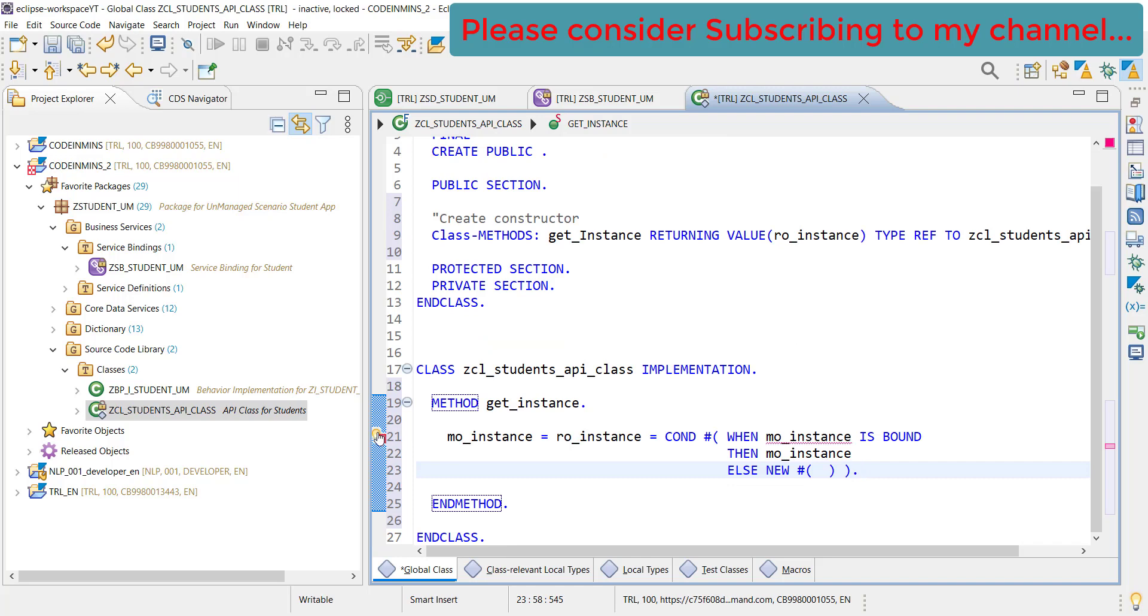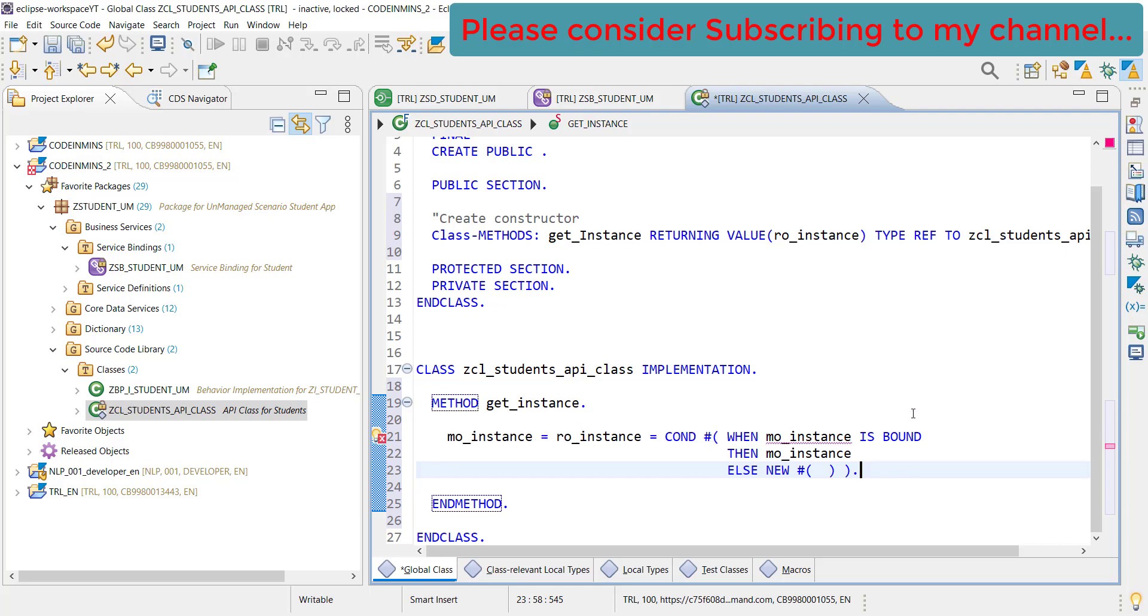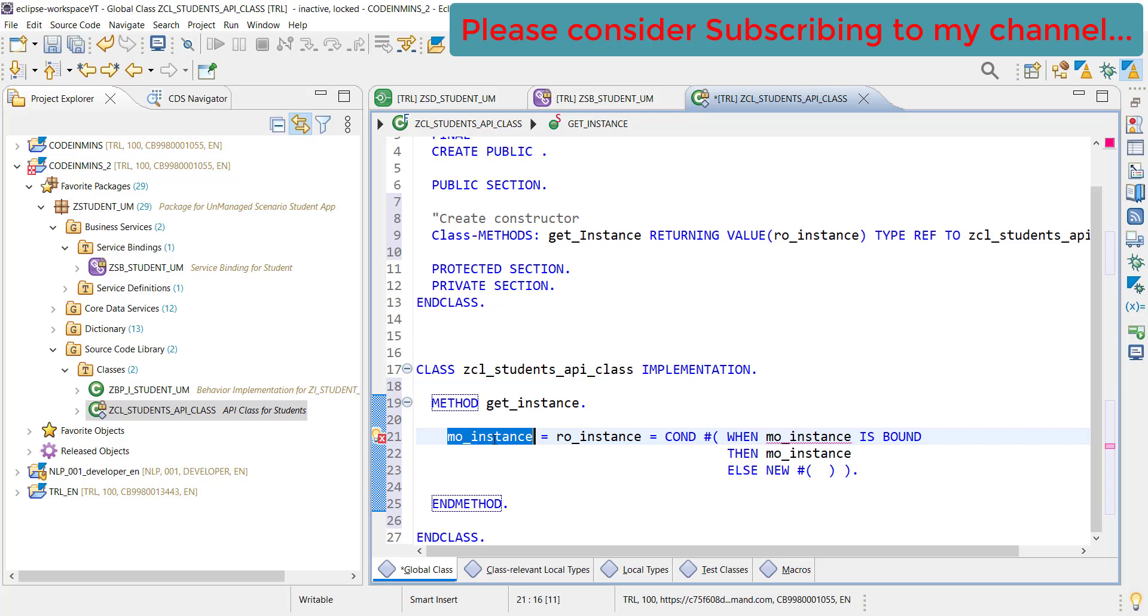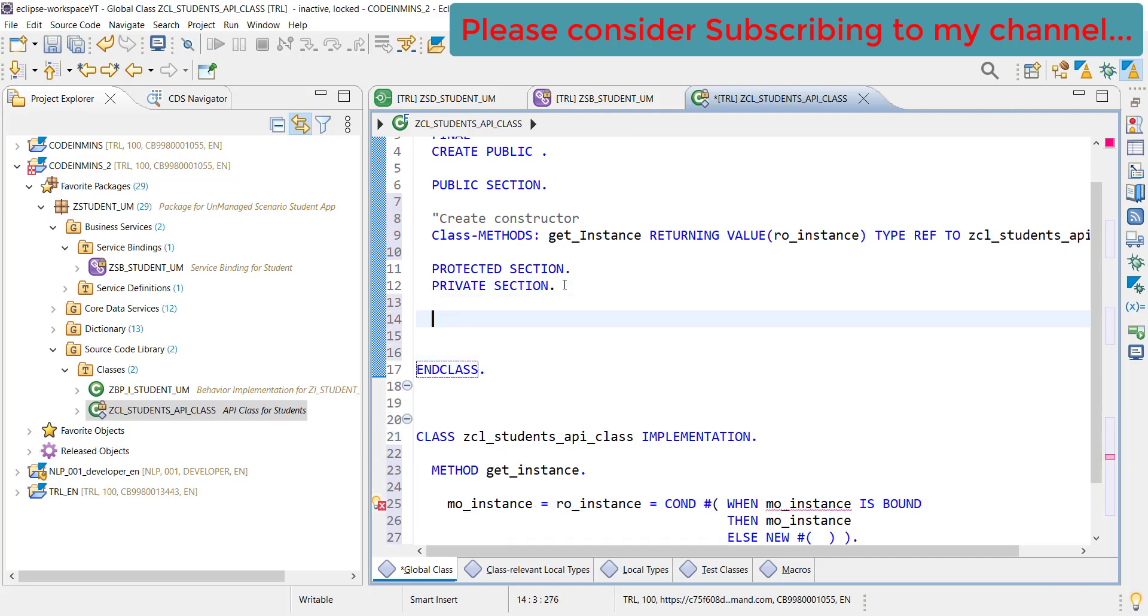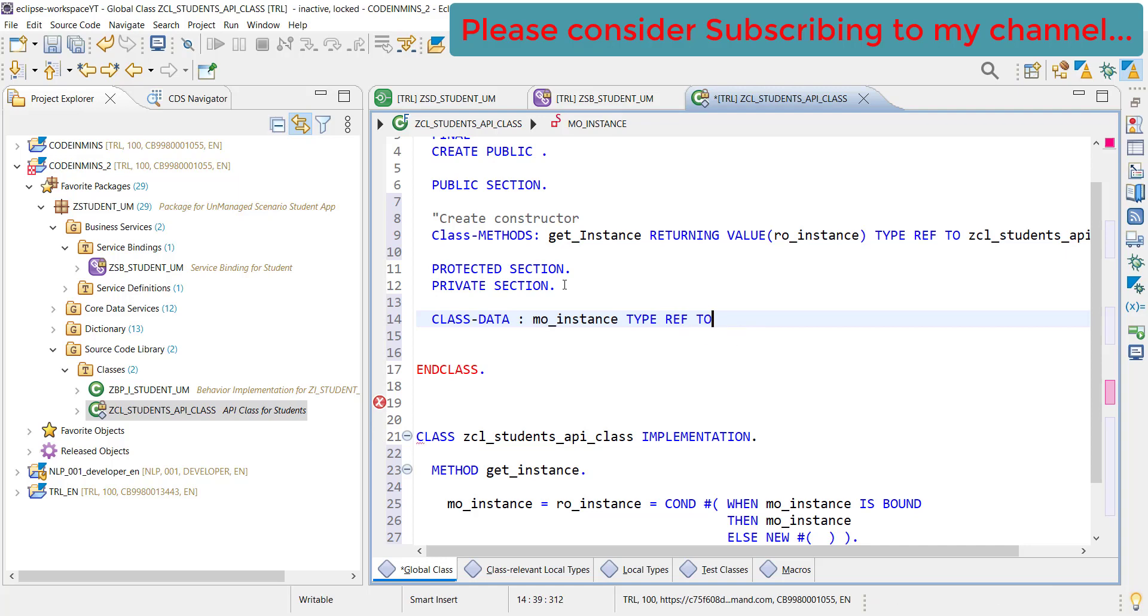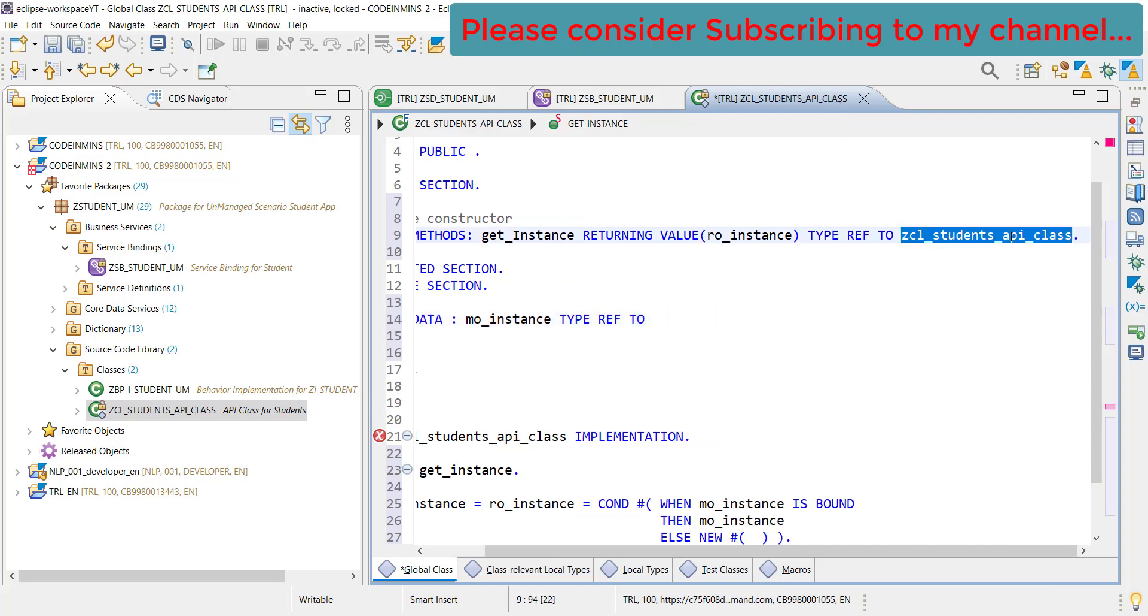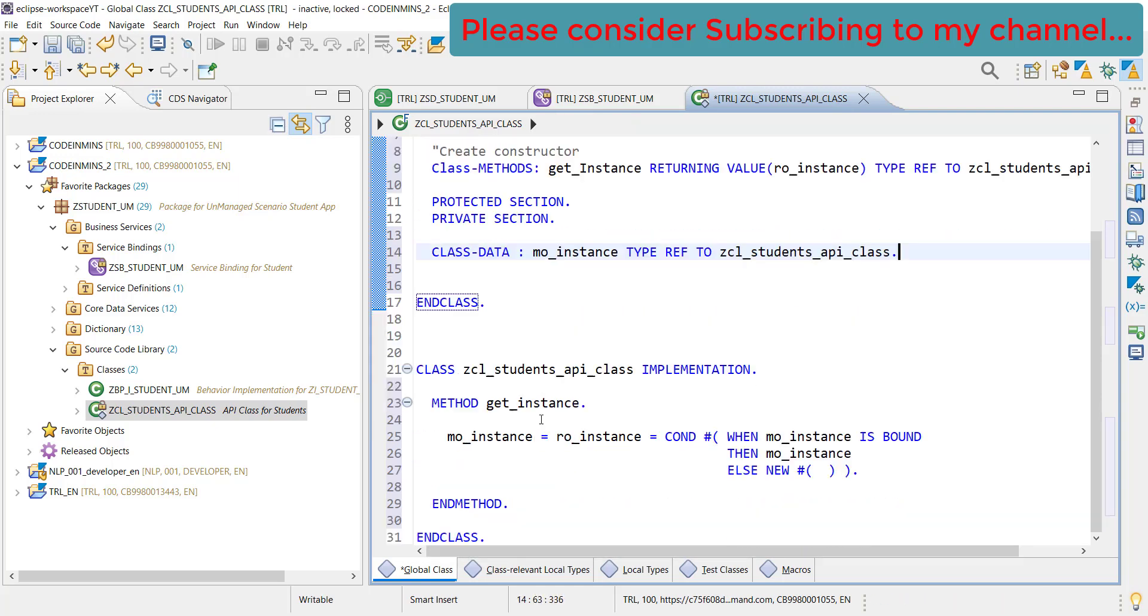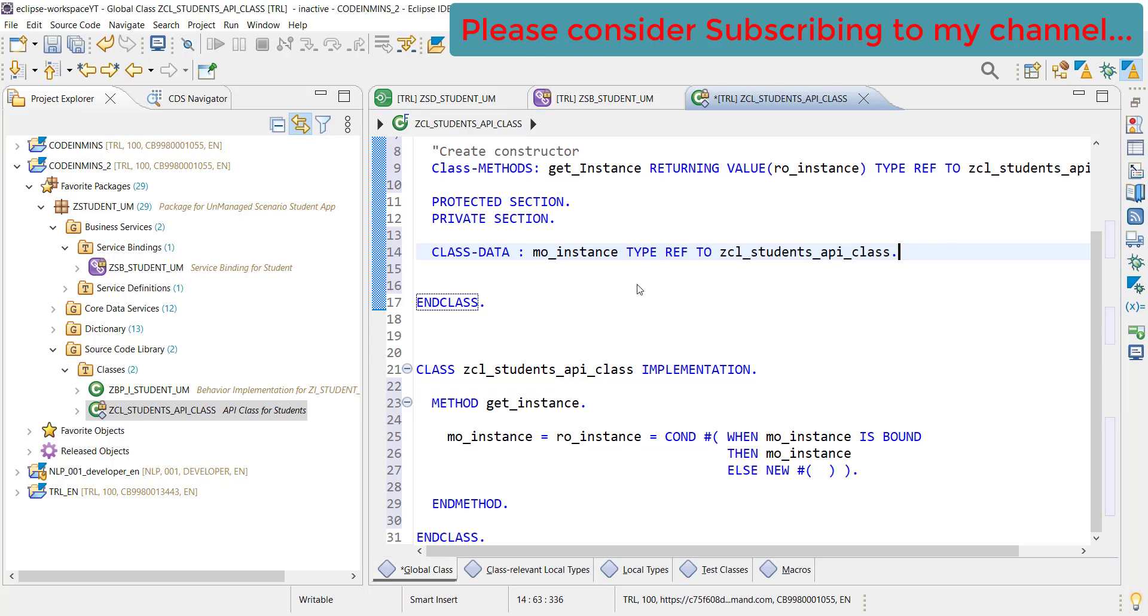Now what it is saying here - the field mo_instance, but there is a field with similar name ro_instance. So mo_instance we haven't created yet. Let's create the mo_instance first and that will go in the private section here. This will be our class data and mo_instance will be type ref to our class. Done, now the error is gone. We have created the instance method for our class. Let's activate our class now. Our class is now activated and available for us to write the custom code whatever we need now.